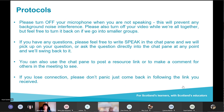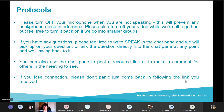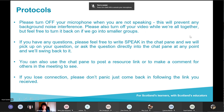To start off I'll just go over some protocols and expectations of the session. Please turn off your microphone when you're not speaking — this will prevent any background noise interference — and please also turn off your video while we're all together. If you've got any questions you can either speak or write in the chat pane at any point. You can also use the chat pane to post a resource link or make a comment. If you lose connection, don't panic — just come back in following the link you received. If the slides aren't moving or you lose sound, coming out of Teams and going back in usually solves the problem.